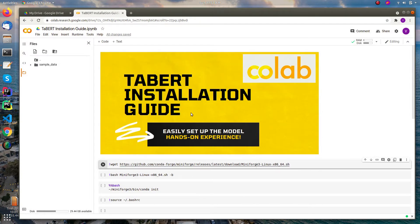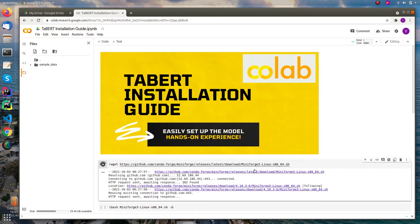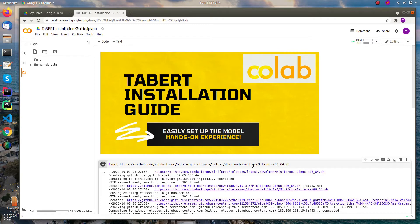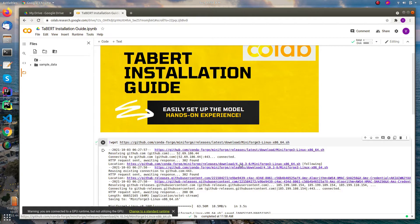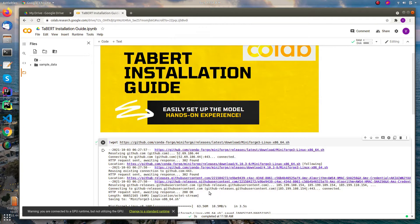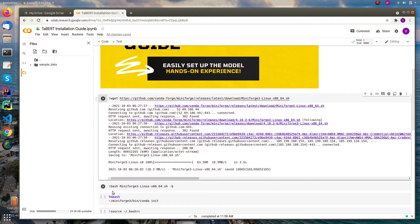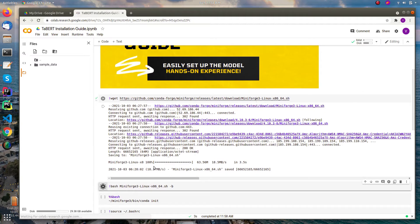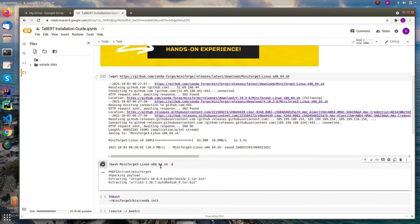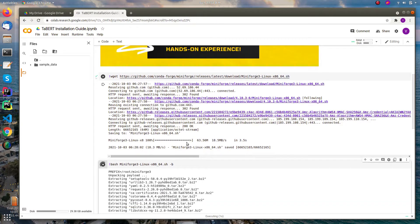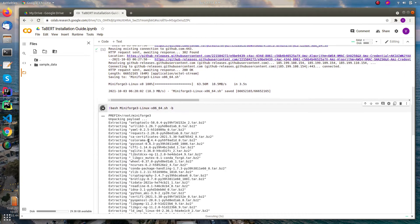Then we need to set up the conda environment in Colab in order to run the TABERT. So you can easily download and install this using this wget command. I am getting the mini forge. I actually chose the mini forge installers - it's relatively new community-led minimal conda installer. Let's wait a moment to install the packages.